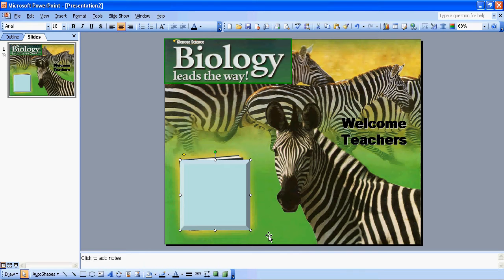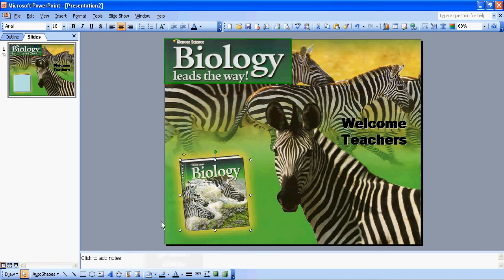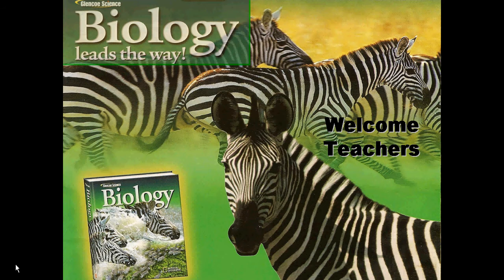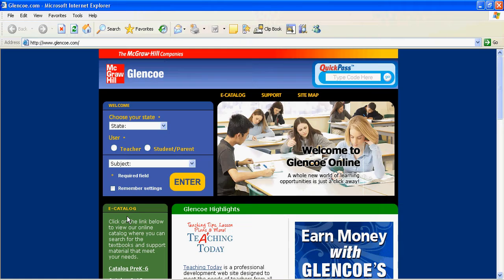Now I don't want this blue box here on my screen. So down on my drawing bar, I can go to the fill color, click on the arrow, and simply put no fill. You'll notice the hyperlink is still there, but there's no color to it. So now, when I go to slide show and I click where I put my hyperlink, you're going to notice right from this slide, without having to go anywhere else, I'm at www.glenco.com.